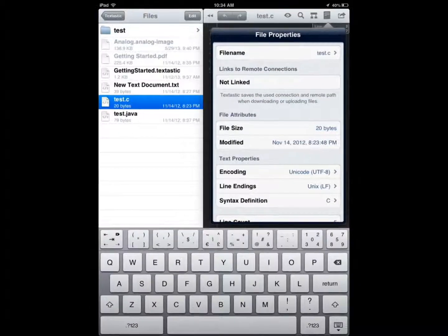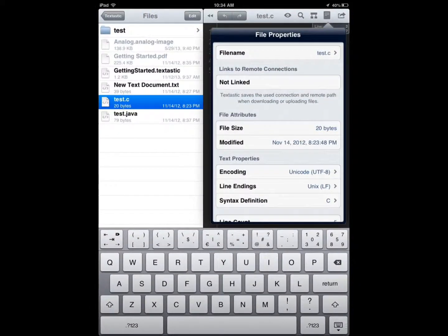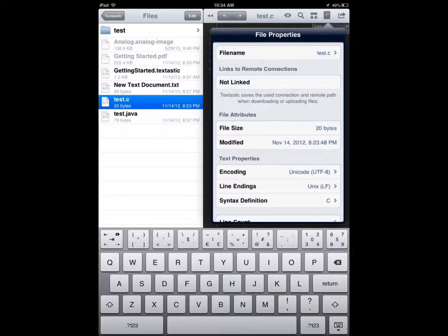The first one is Textastic, an enhanced text editor that lets you code in PHP, Objective-C, C++, Python, SQL, you name it.